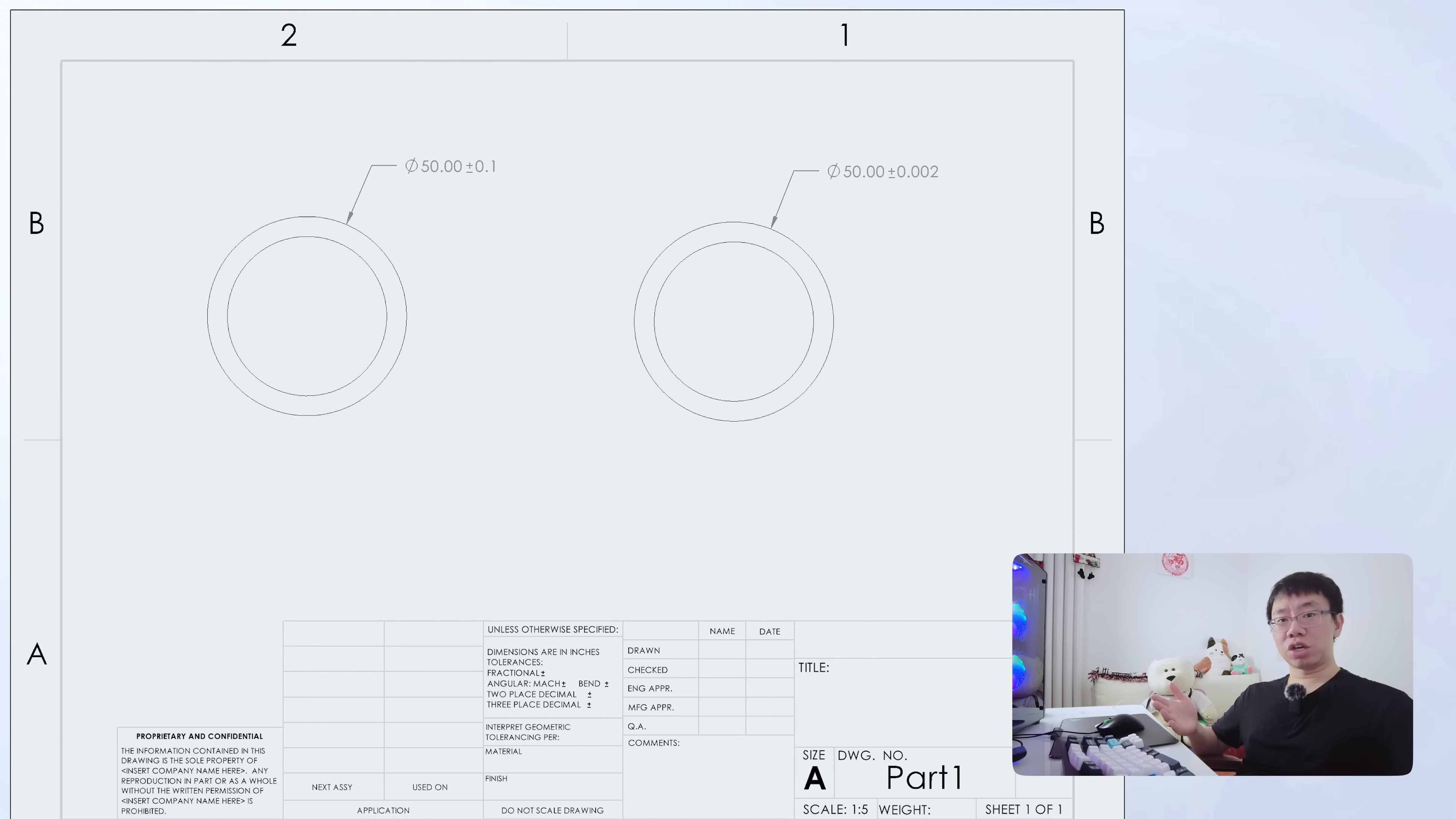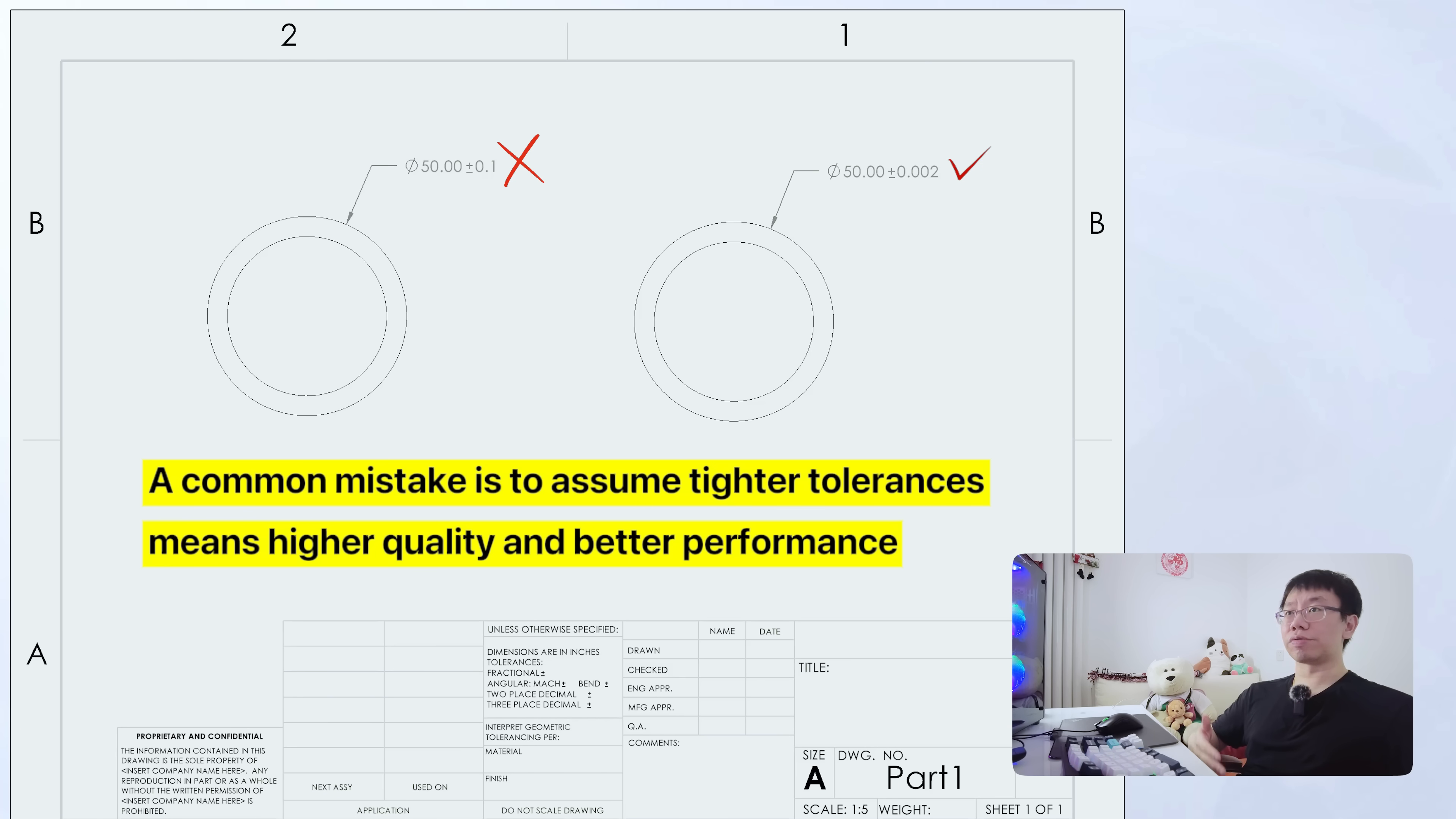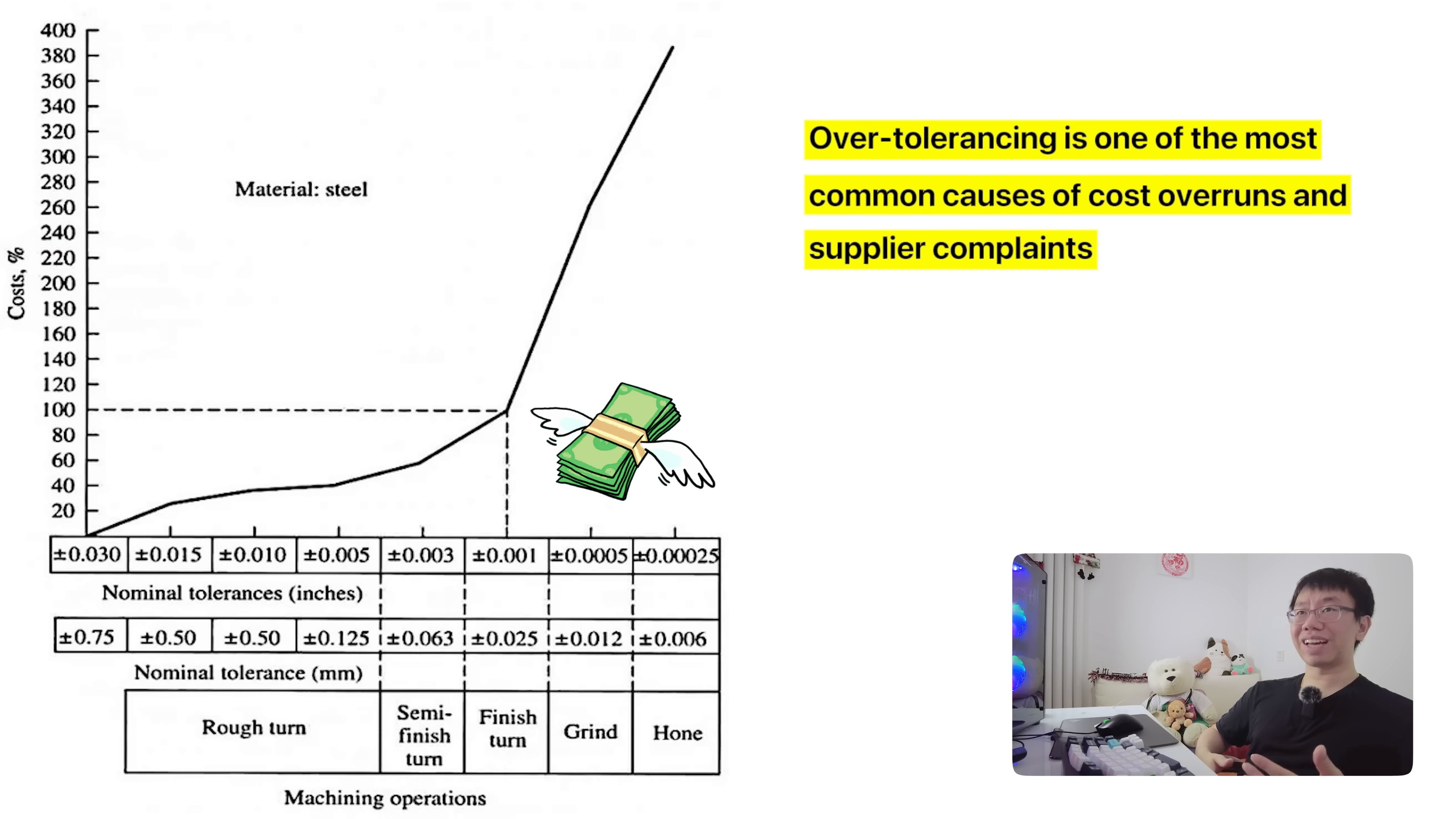Where most engineers go wrong is assuming tighter is better. They assume a tighter tolerance means higher quality and better performance, but there's a huge trade-off. Tighter tolerances require more precise machining, better tooling, slower feed rates, and more frequent inspection. That means higher costs, longer lead times, and increased difficulty in sourcing. Over-tolerancing is one of the most common causes of cost overruns and supplier complaints.